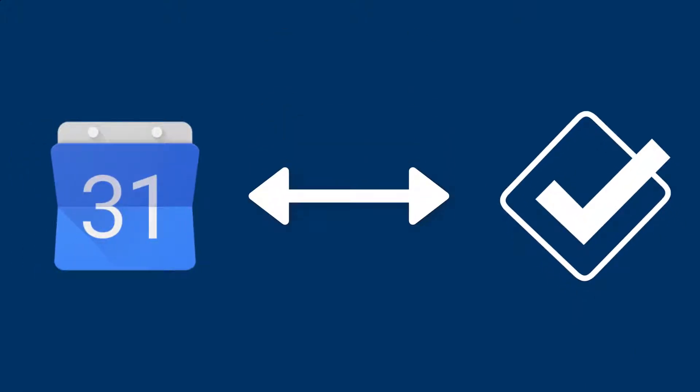Events sync in both directions, so you'll never need to enter information twice and both calendars will always be up to date.